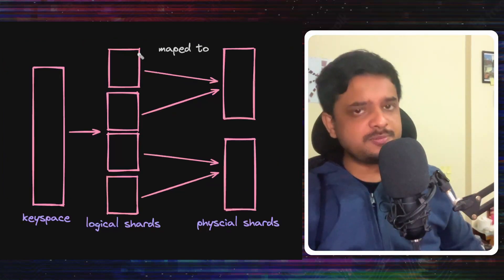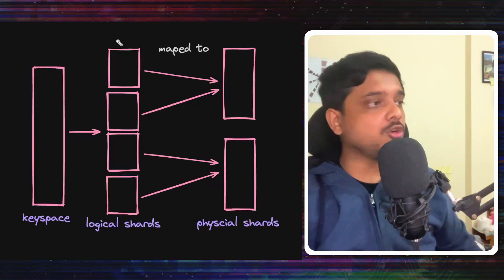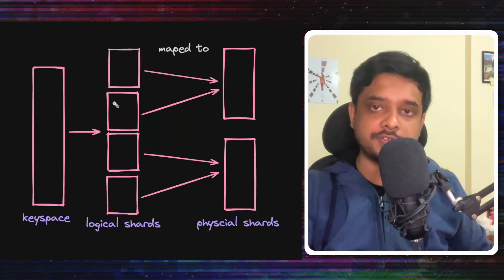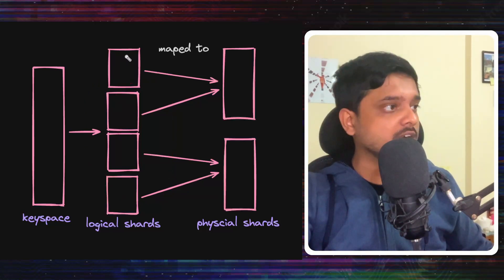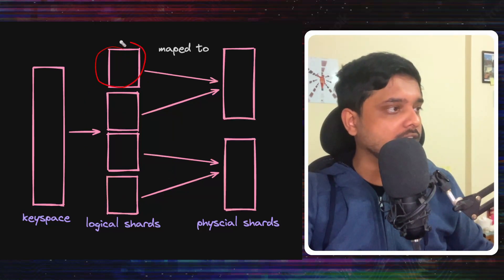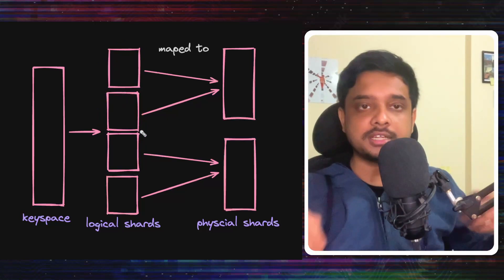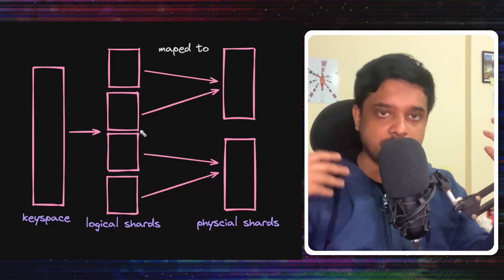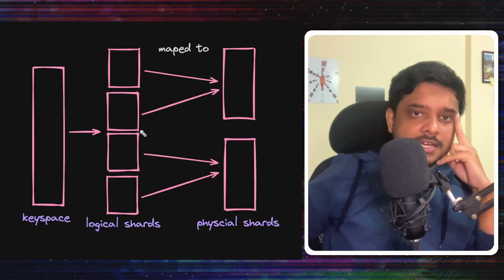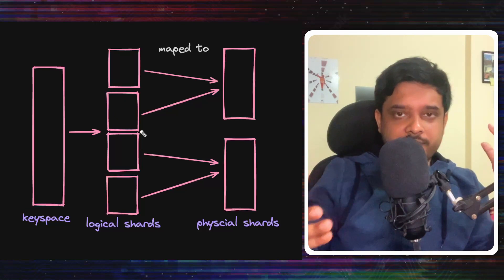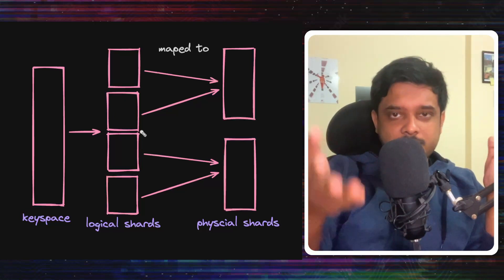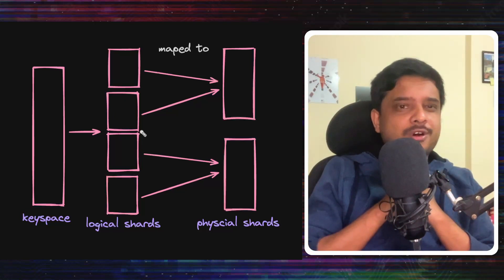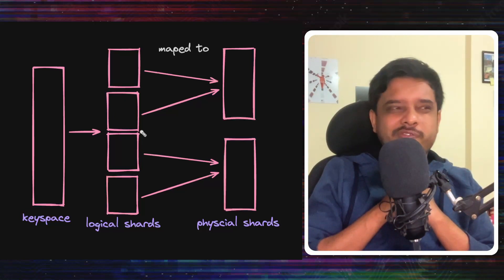A keyspace will be divided into many logical shards according to the hash of its keys. So some keys would be in this logical shard, some other keys would be in this logical shard, and so on and so forth. These logical shards are also referred as micro shards in one of the other articles although I am not really sure if they are entirely the same thing.